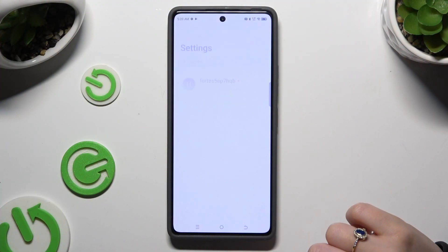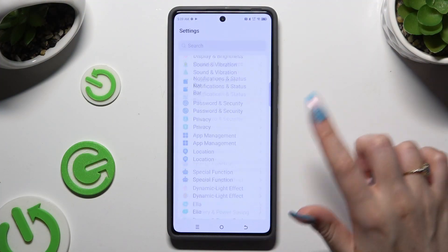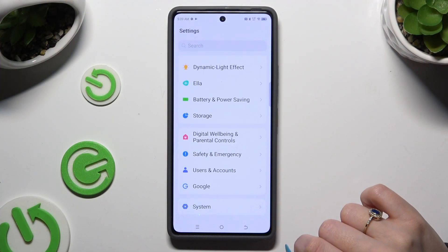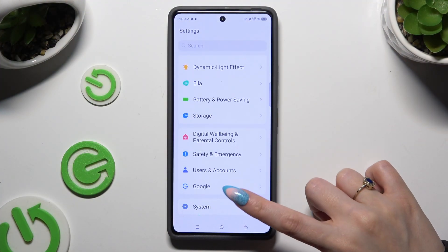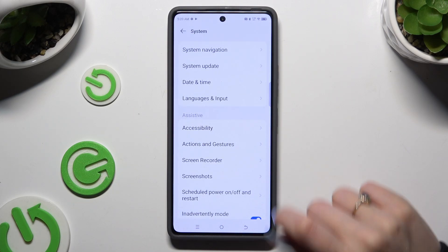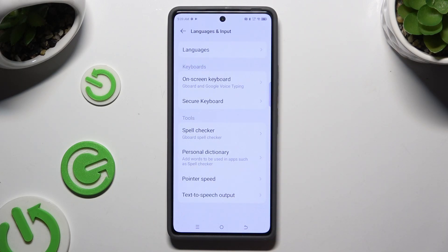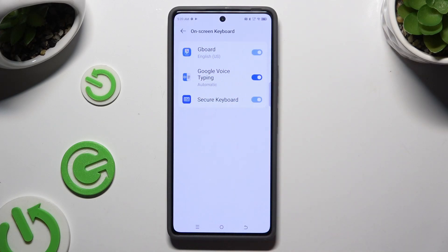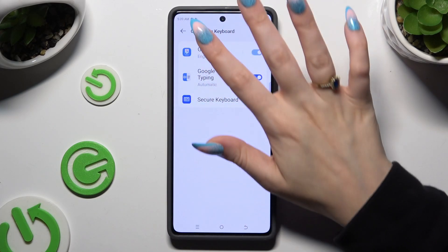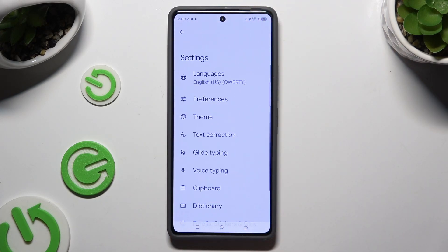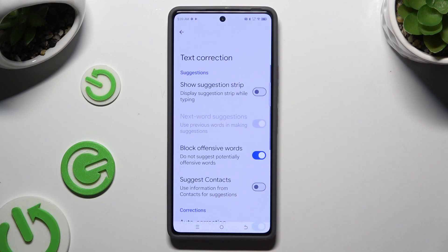First of all, go into Settings and scroll all the way down to Access System. Then tap on Languages & Input, On-screen keyboard, and G-Bird. Following that, after tapping on Text Correction, use this switcher next to Show Suggestion Strip to activate it.